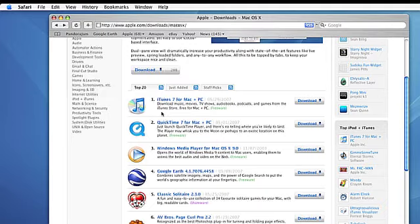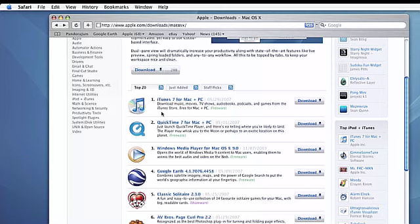Hi, this is Jay from MacMost.com and today I want to show you how to download and install an application in Mac OS X 10.4 using Safari.